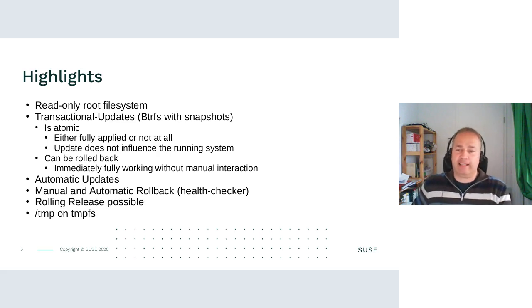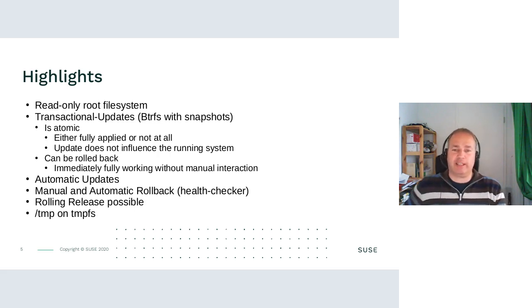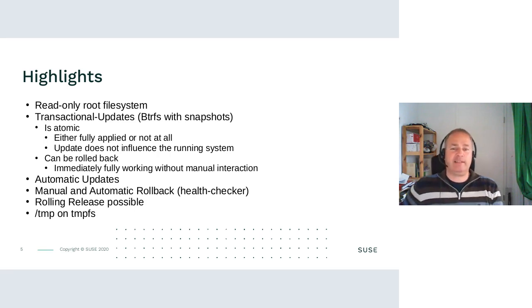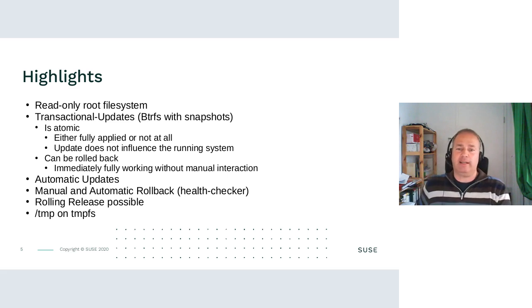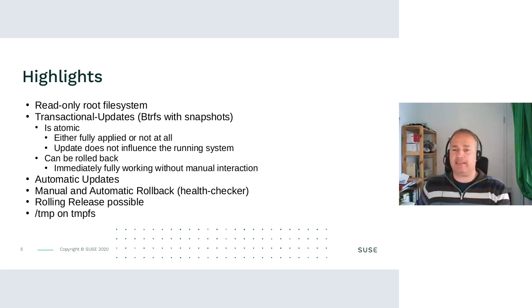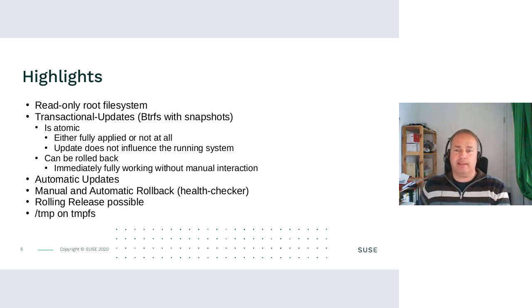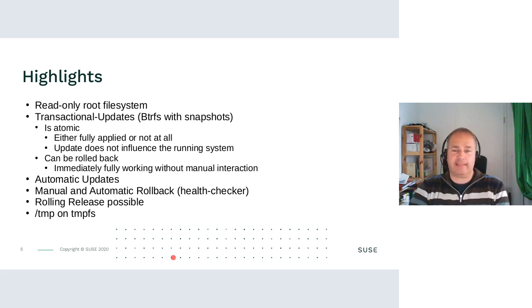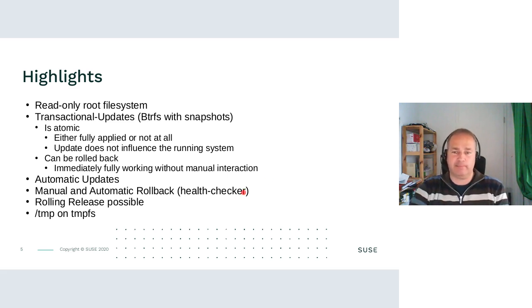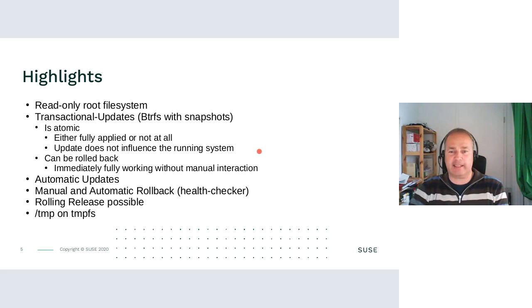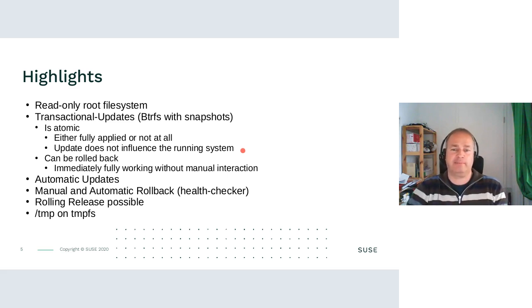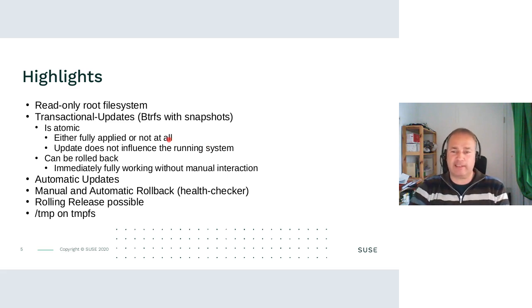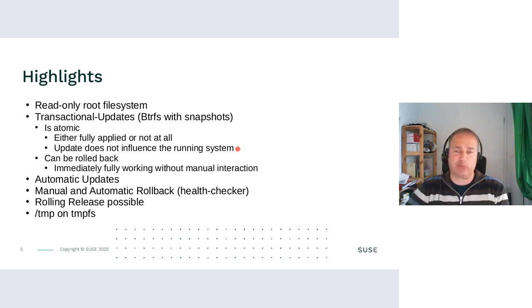So some highlights. MicroOS has a read-only root file system and is using atomic updates. We use transactional updates for it as implementation. It is based on Btrfs with snapshots. And atomic means, in this case, either the update is fully applied or it is not applied at all. And an update does not influence the running system.